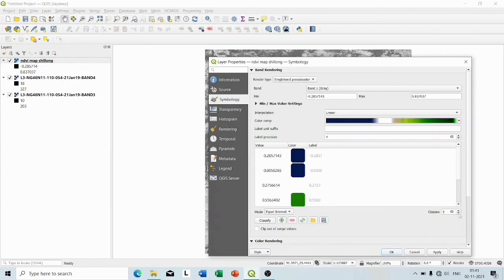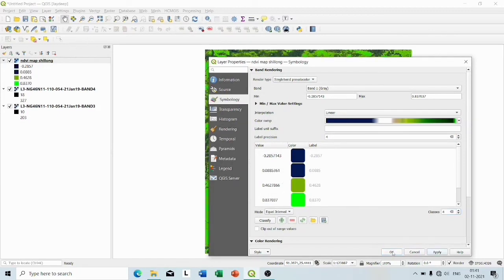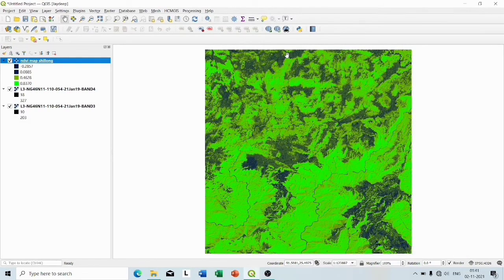Now keep the mode equal interval and the classes four. Click Apply, OK. So this is our NDVI index map.